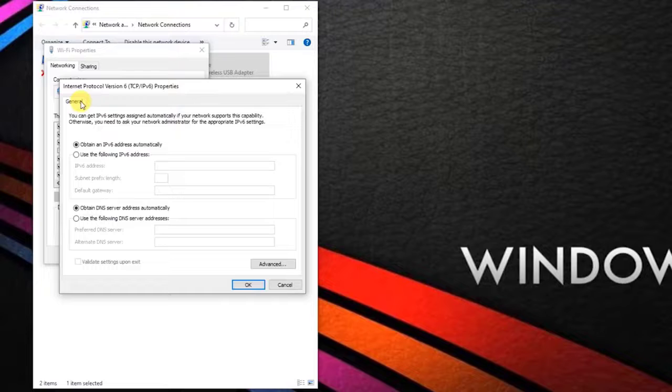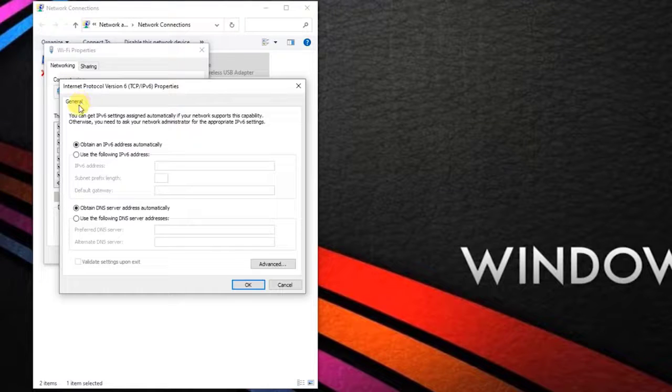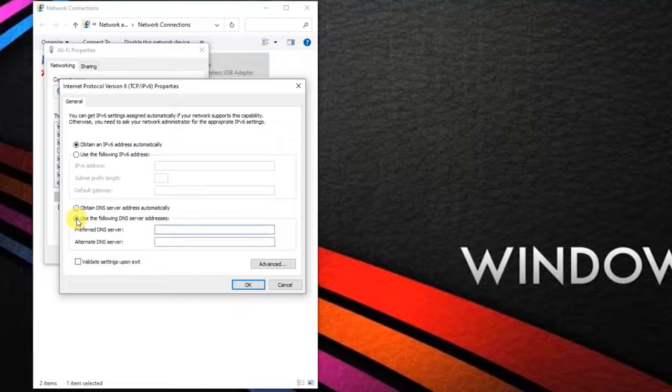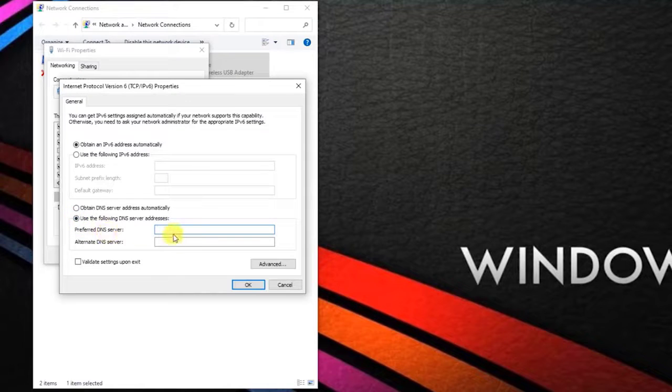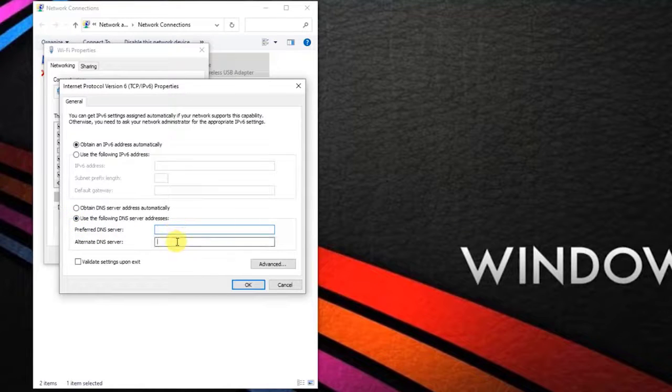Select the toggle associated with use the following DNS server address and replace the preferred DNS server and the alternate DNS server, but this time use these values for the preferred DNS server and the alternate DNS server.